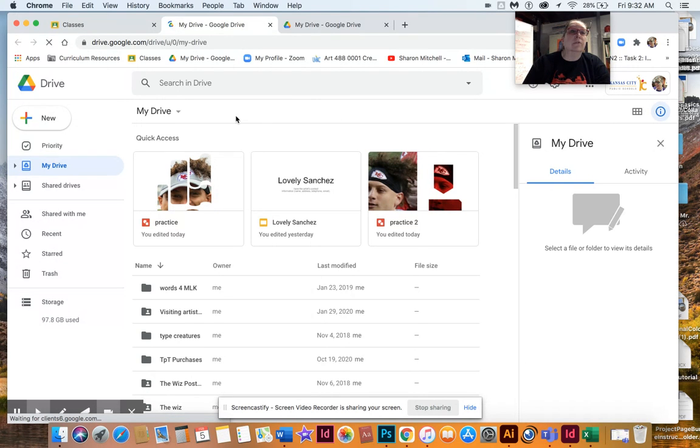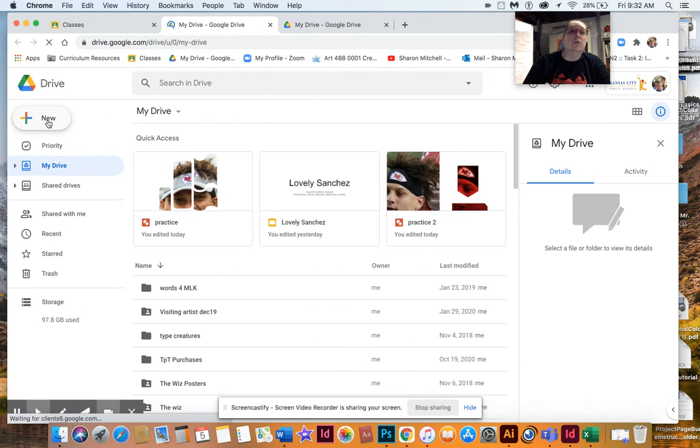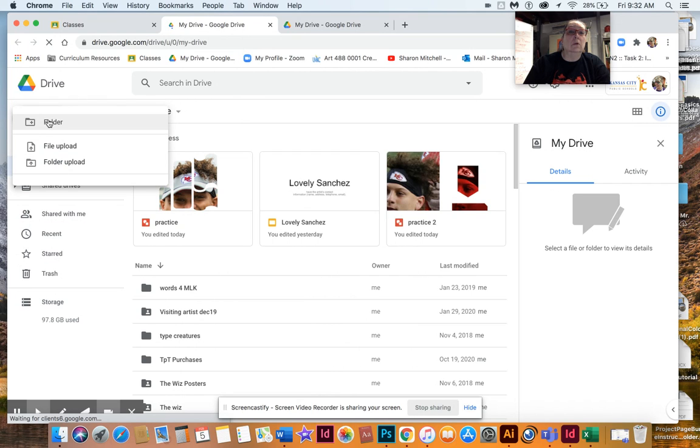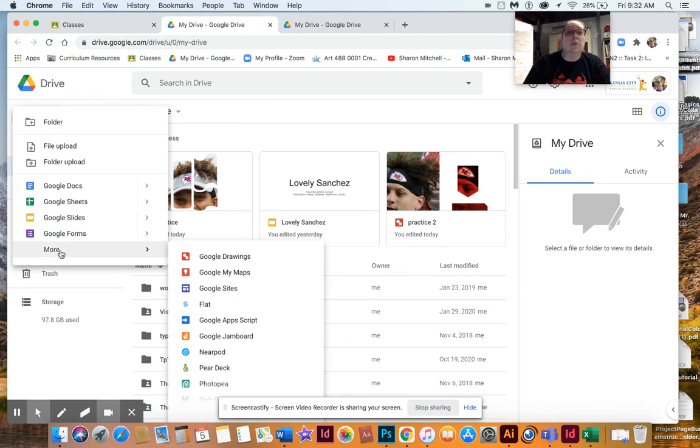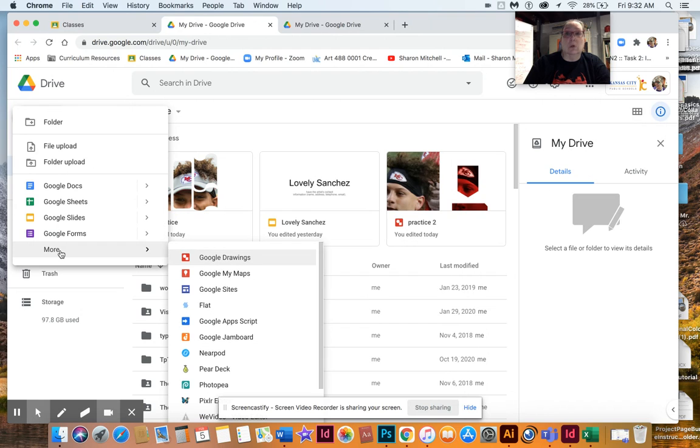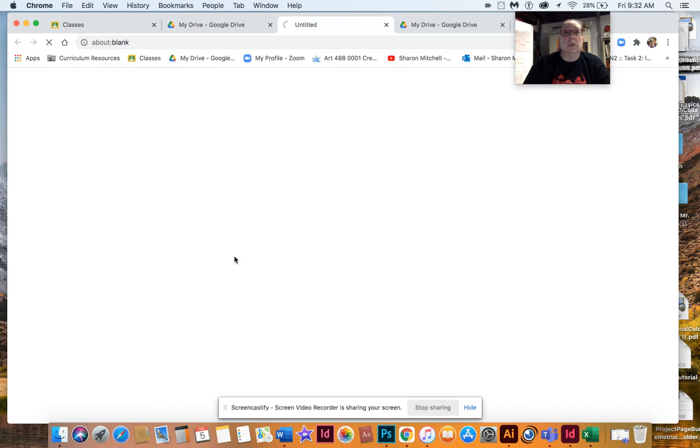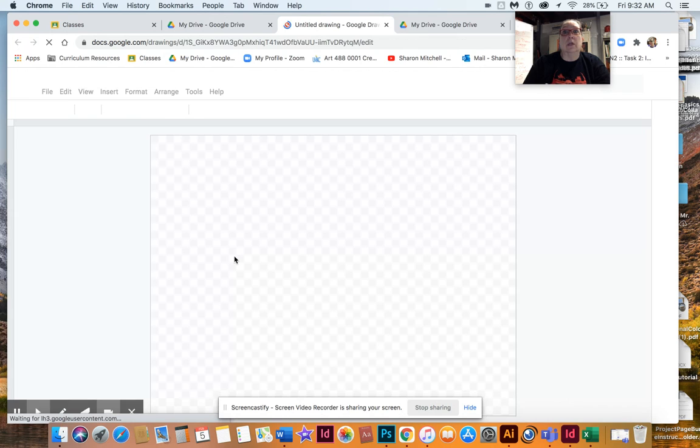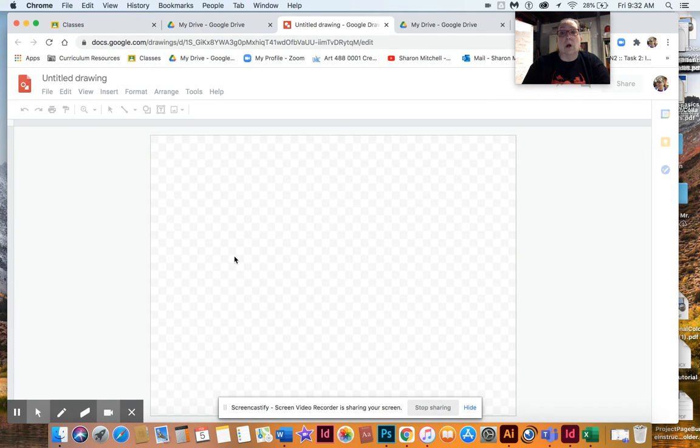Your Drive is that little triangle shape that says Drive. When you're in your Drive, you go to the word New, and you're going to come down here where it says More, and then over to Google Drawings.